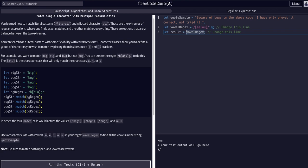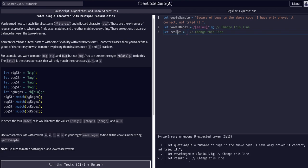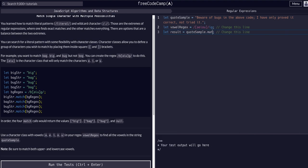We are going to use the match method, so we need to take the string with the match method first. Result is going to equal our quote sample string, and we're going to dot match the string with this expression. We're going to match it with vowel regex.